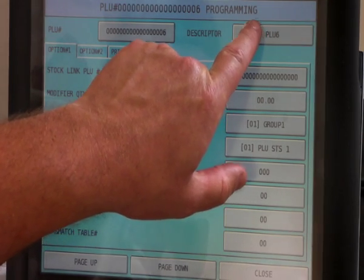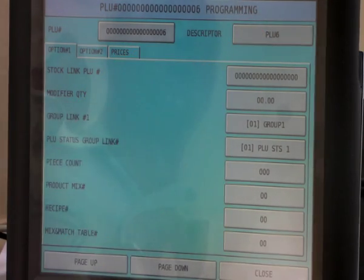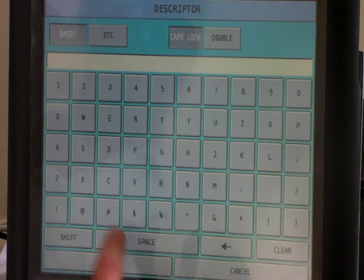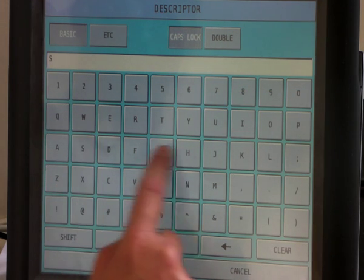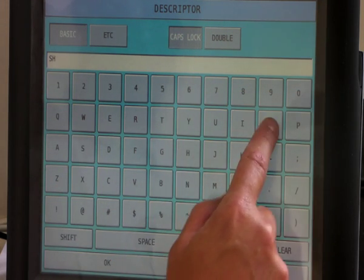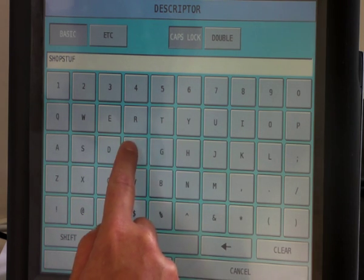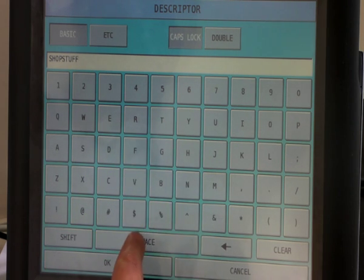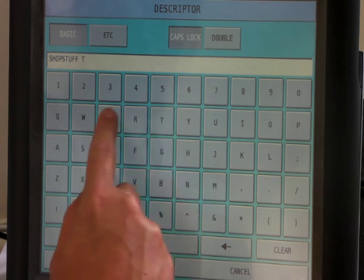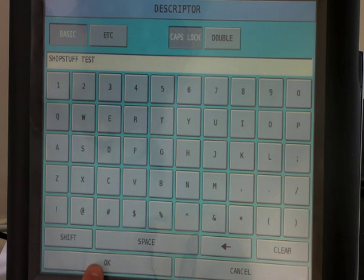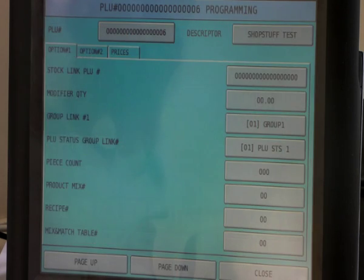To change the description, press the button here and clear the text and enter the new description. Press OK when finished.